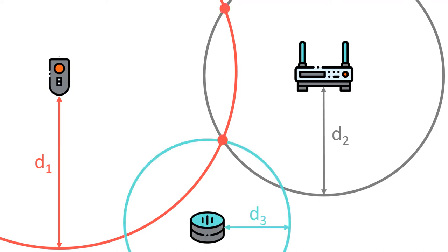If you add a third device, you will know that you are at the intersection of these three circles. This technique is called trilateration and is just one of the many localization techniques out there.